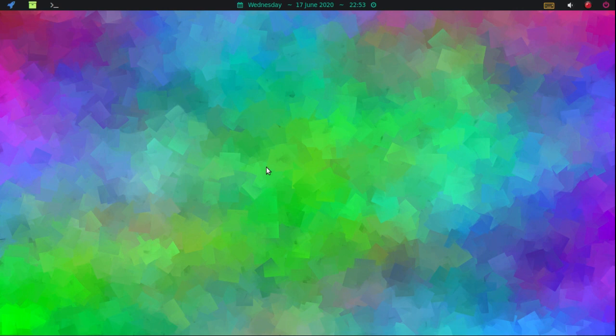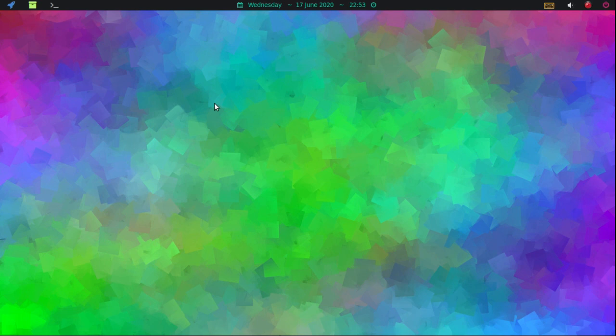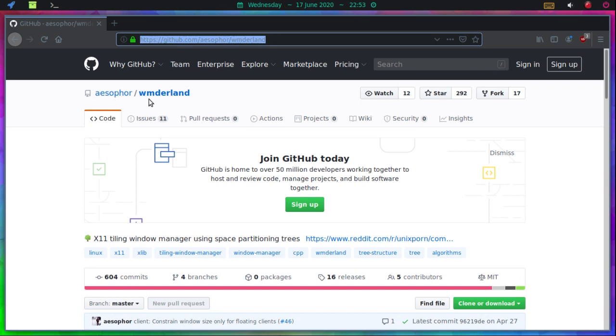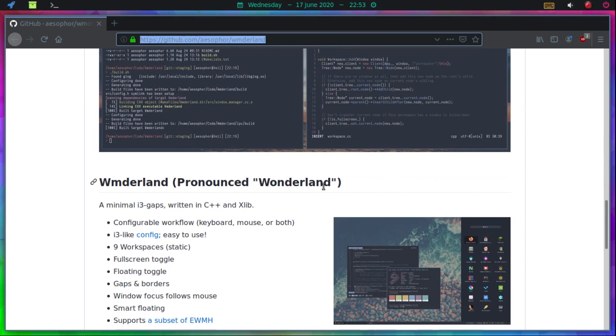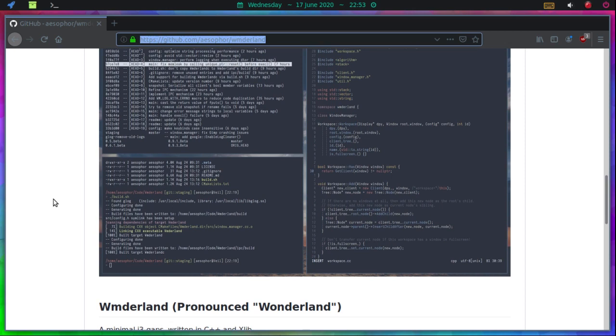And this is called Wonderland, Wonderland Window Manager. Let me go to the website, I've already got it pulled up. WM for Window Manager, Derland. And he does say that it's pronounced Wonderland. And it is really, really nice. I mean, I've only been using this now, probably less than 45 minutes. I installed it just a little while ago.